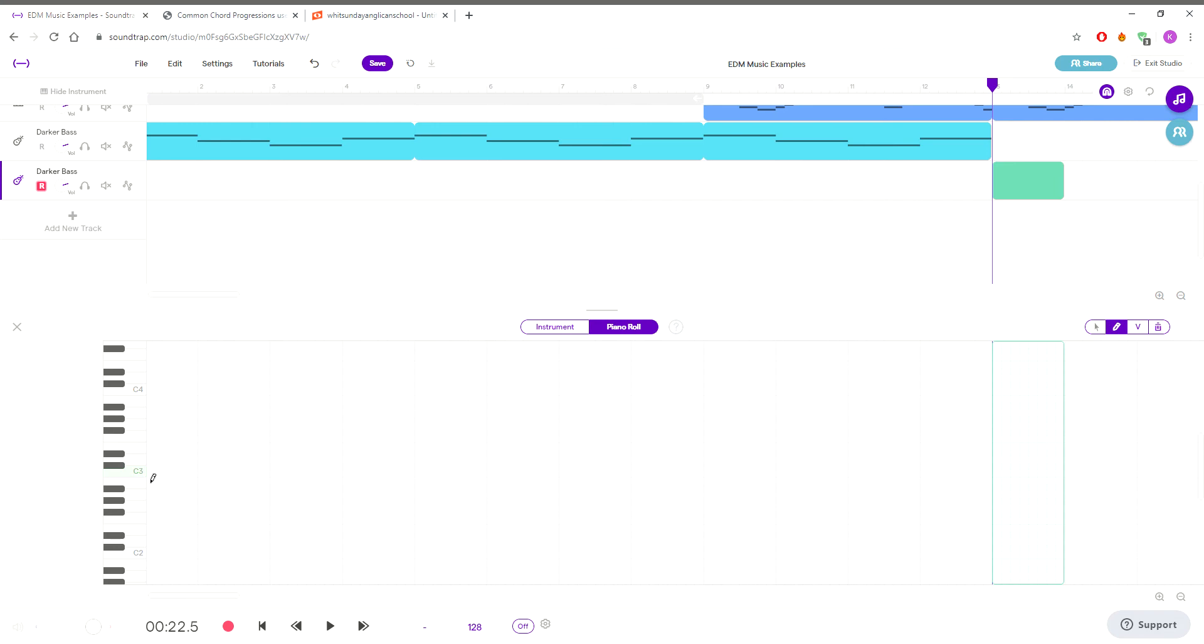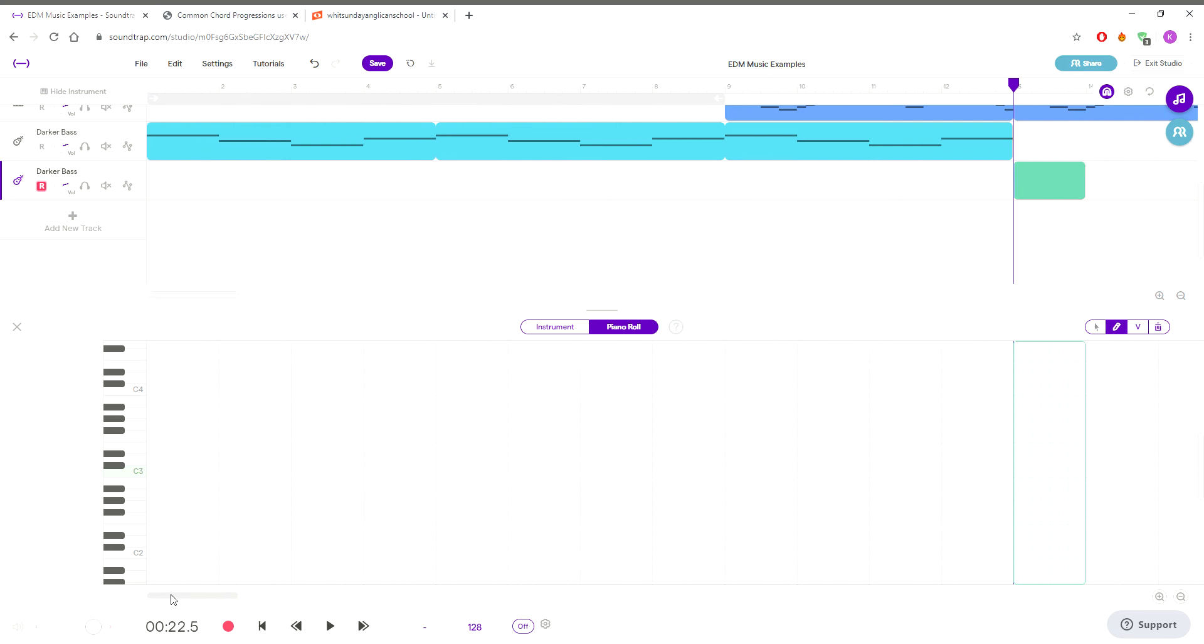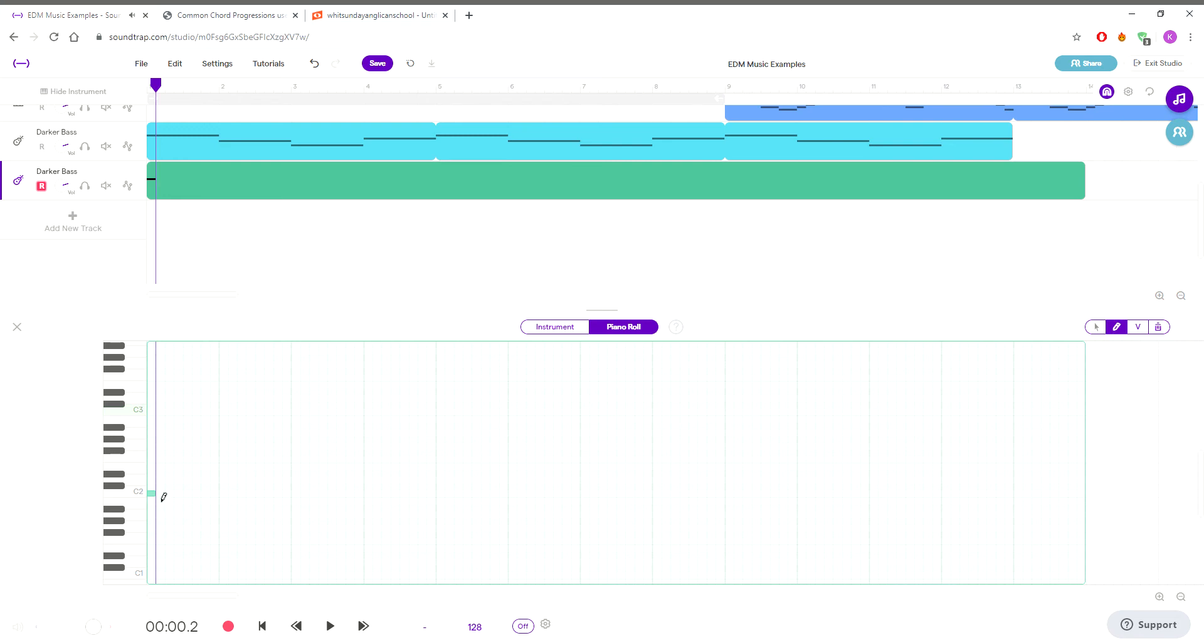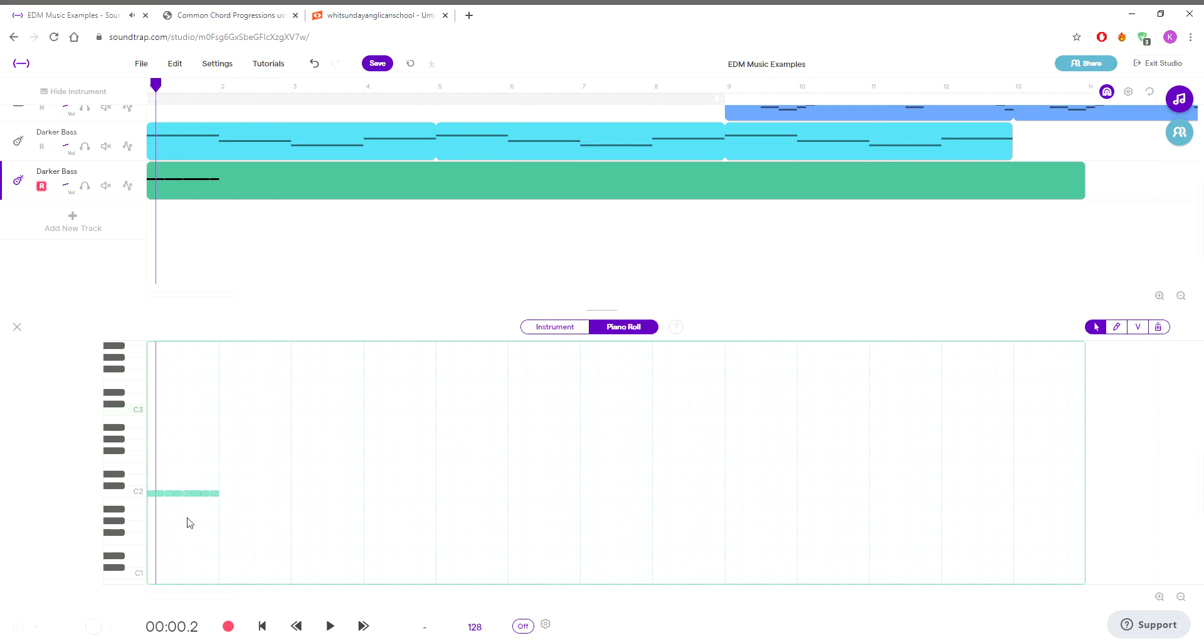But instead we're going to use those quavers that we talked about. Remember quavers, eighth notes, so eight boxes in the bar. As long as you've got that, you're happy. We're starting down here on the lower one. And this is building up to the drop, so we're going to go quavers.